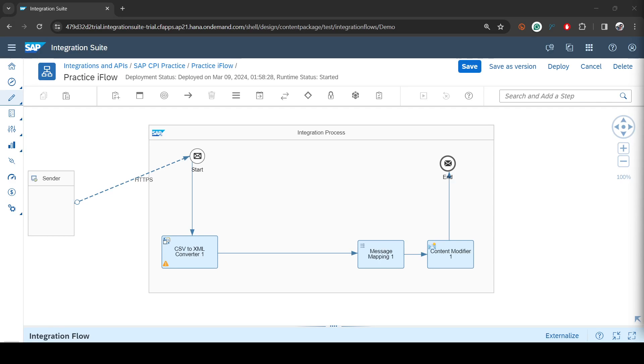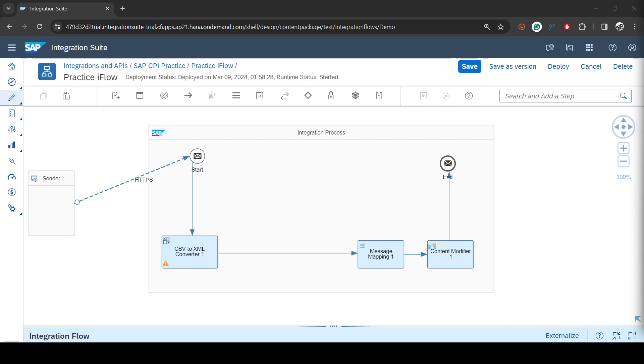Hi everybody, welcome back. In this video we are going to learn how we can create external parameters so that users can configure those parameters without modifying the iflow. Those are basically useful when they want to change the configuration or change some of the parameters, and based on those parameters their iflow will behave differently in production. For that we will be creating external parameter exchange property.